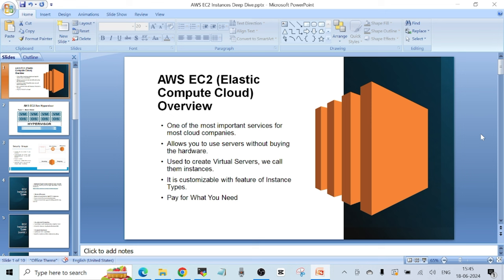Elastic means this service can scale itself when needed. You will see this word with a lot of different services in AWS, like Elastic Beanstalk, Elastic File System, Elastic Load Balancers, and others. Compute means it provides compute resources like CPU, RAM, and storage. Cloud means it is using AWS's global infrastructure.